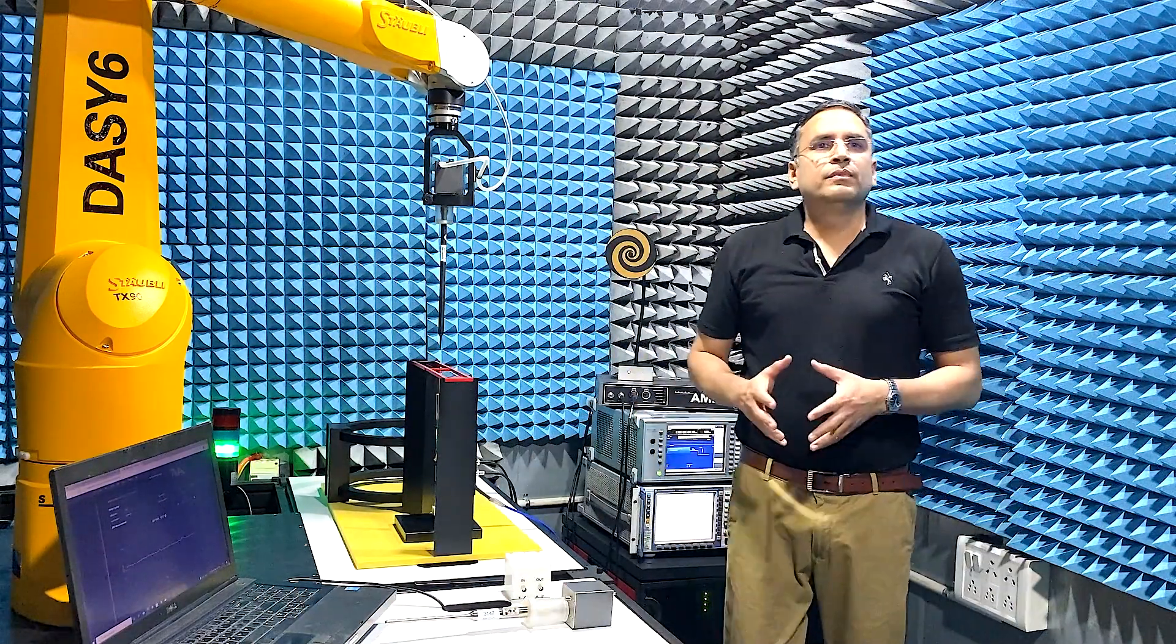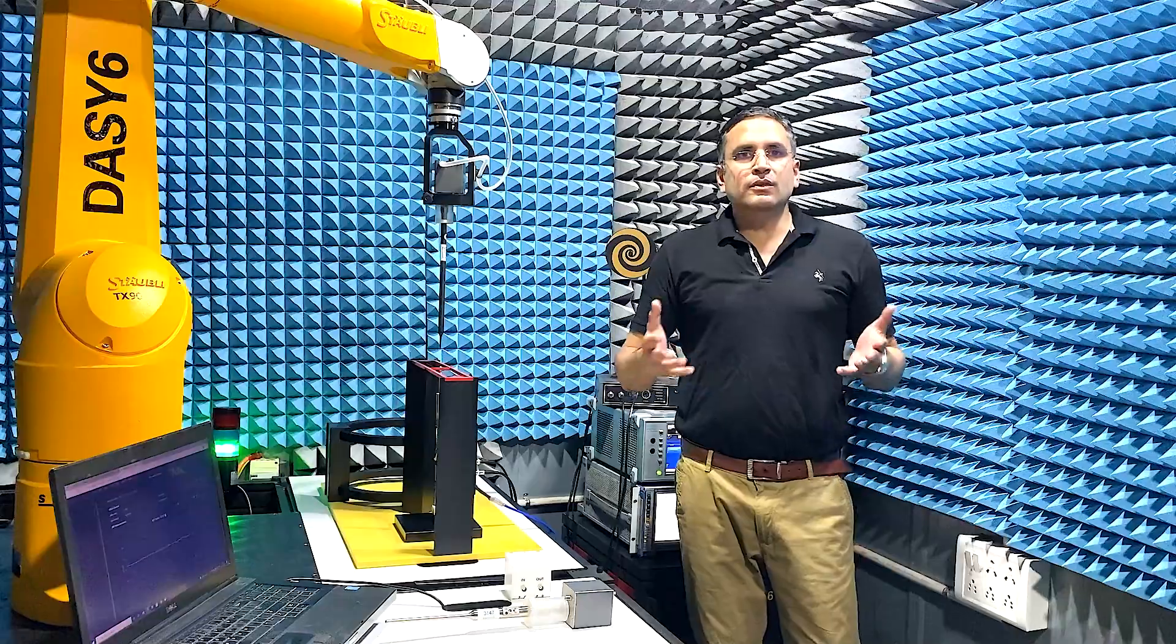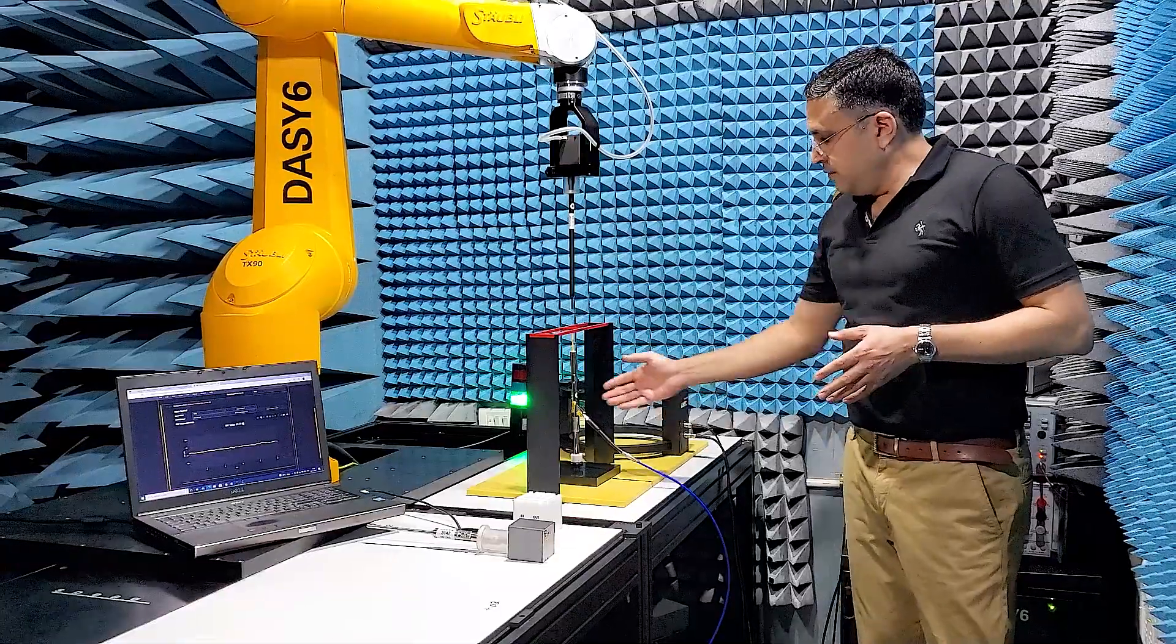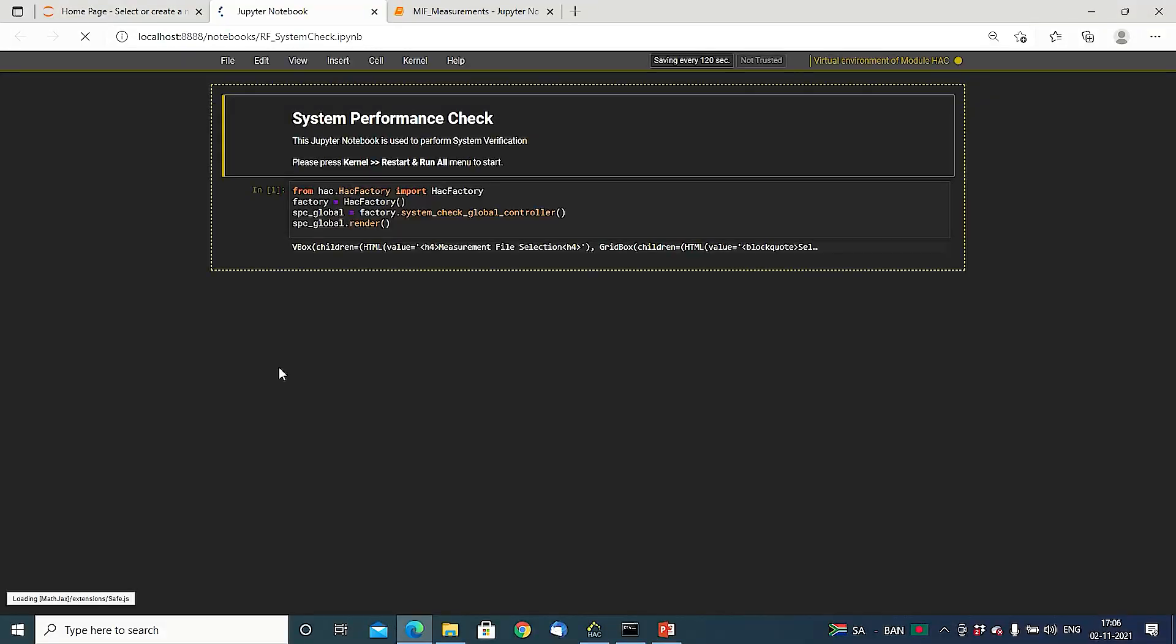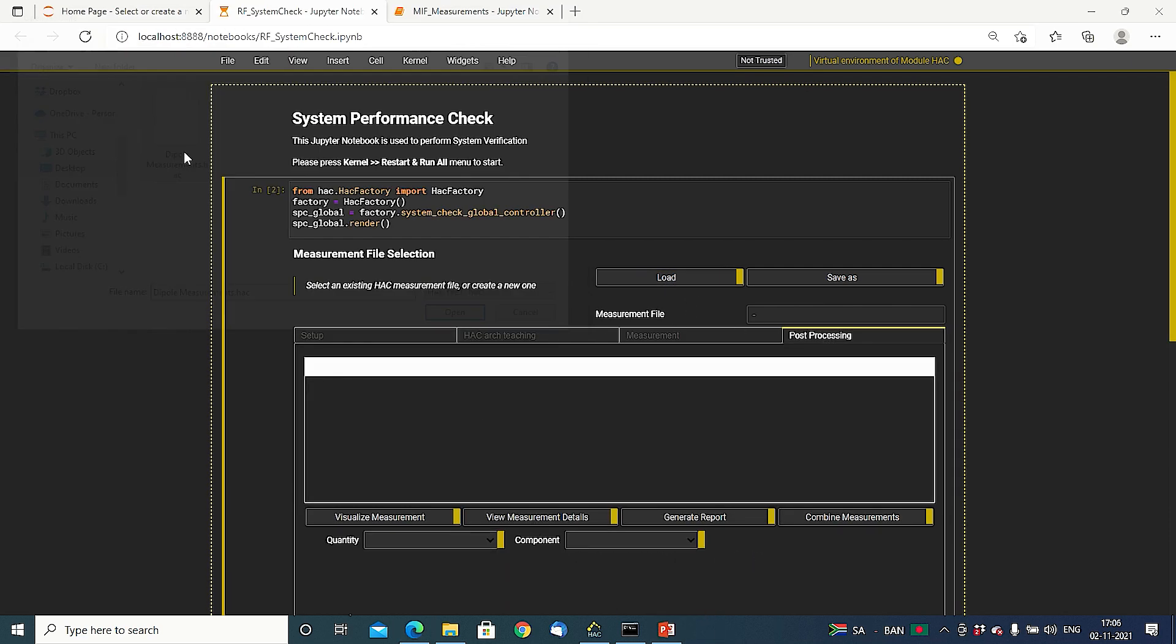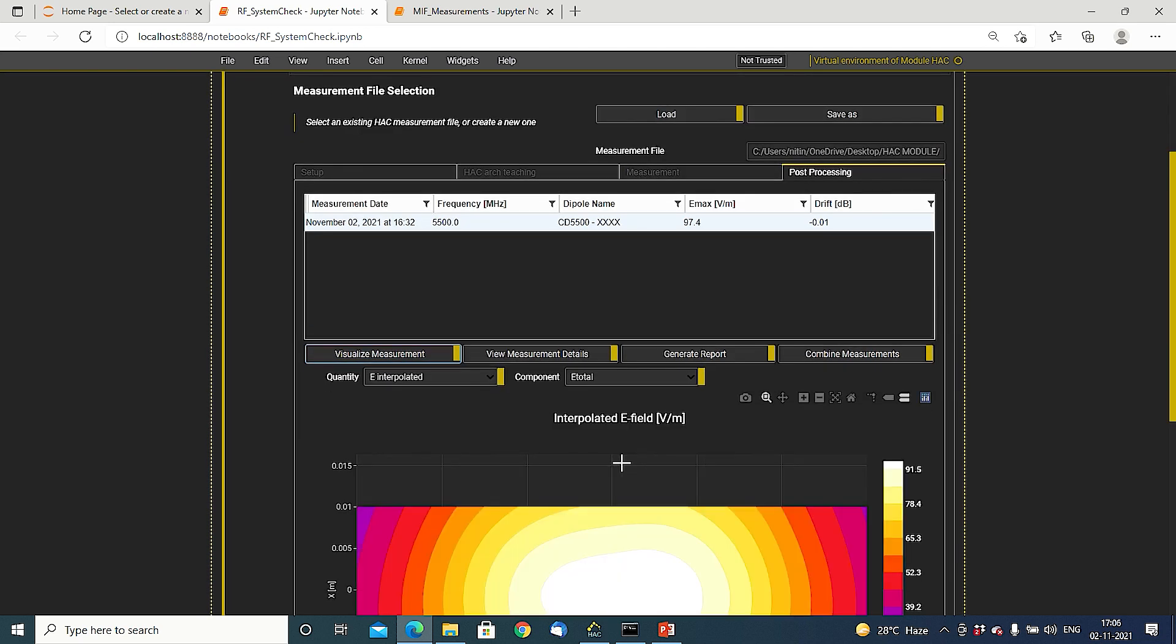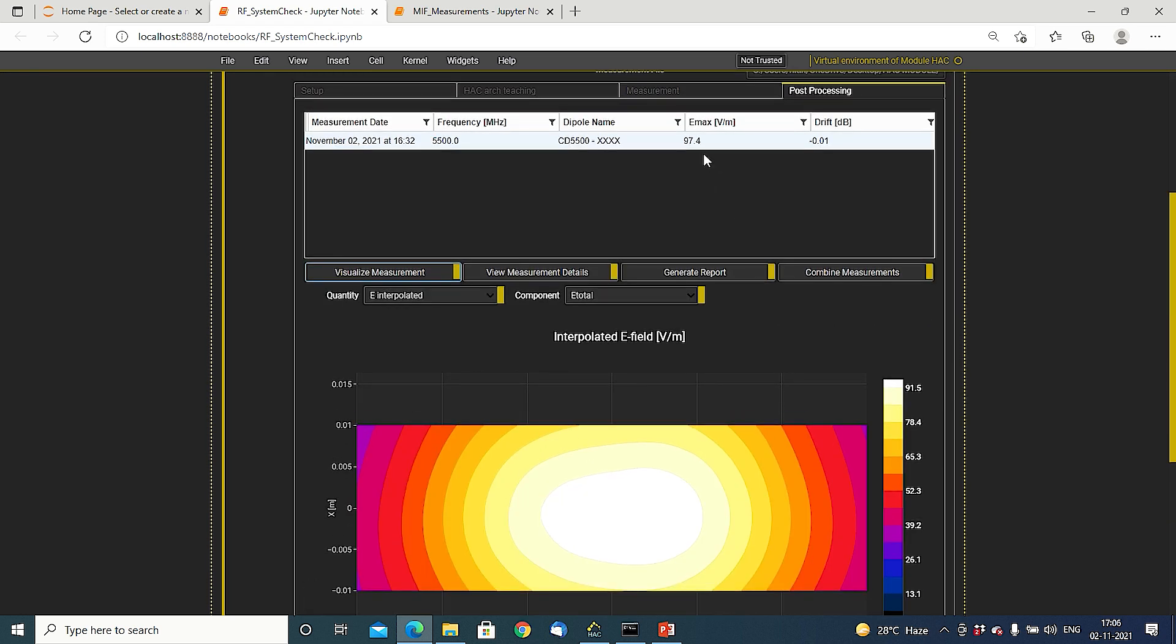Next, I will test the RF emission measurements with the module HACK software. Before the actual device measurement, we need to first measure the system verification dipole in the RF system check notebook. For instance, here I measured the 5500 MHz dipole earlier. And, the measured result for the maximum E field above the dipole is 97.4 V per meter, which is only 0.13 dB from the target value 101.4 V per meter in the calibration certificate for this dipole at 100 mW power.